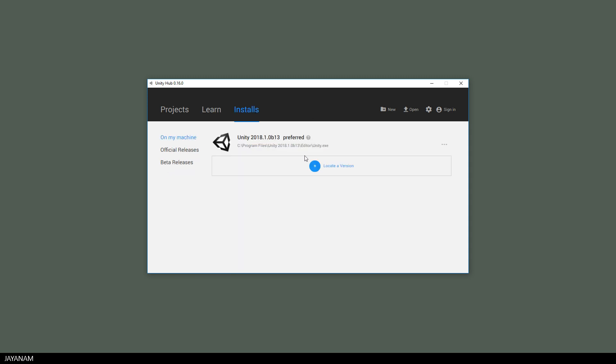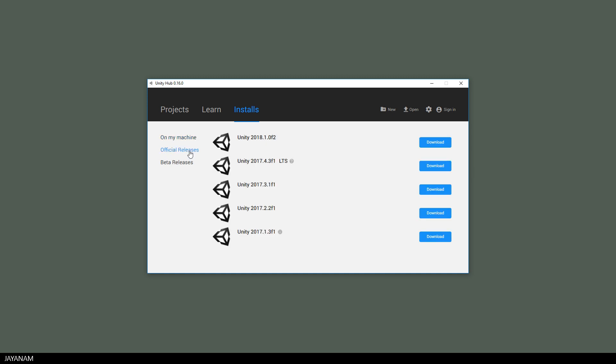On the third tab you can manage your current installs on your machine, locate other versions which reside on your disk, and install other Unity instances from the official or beta releases.